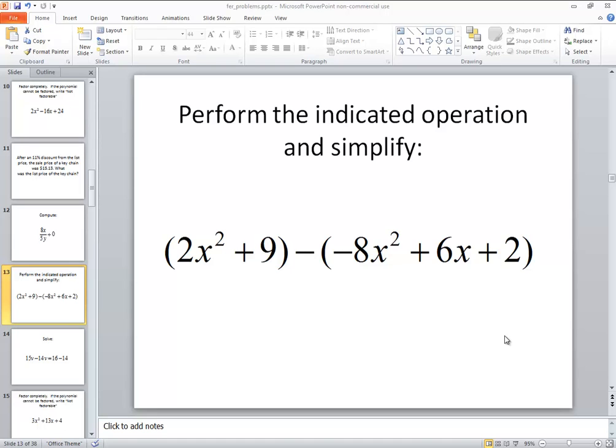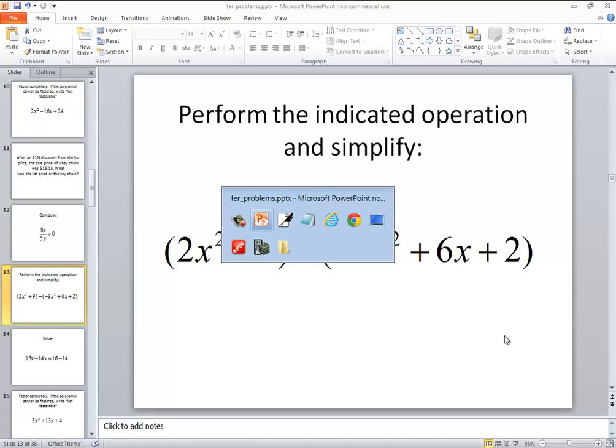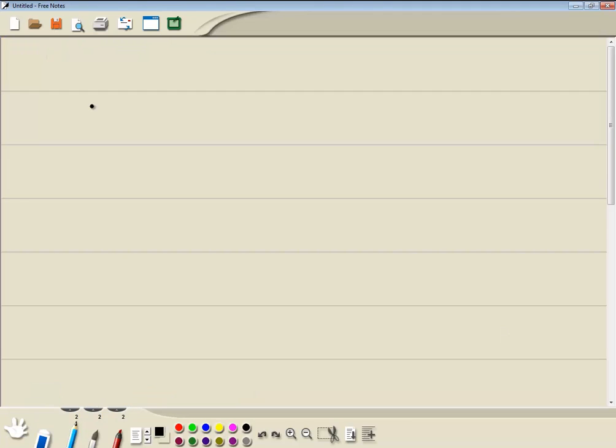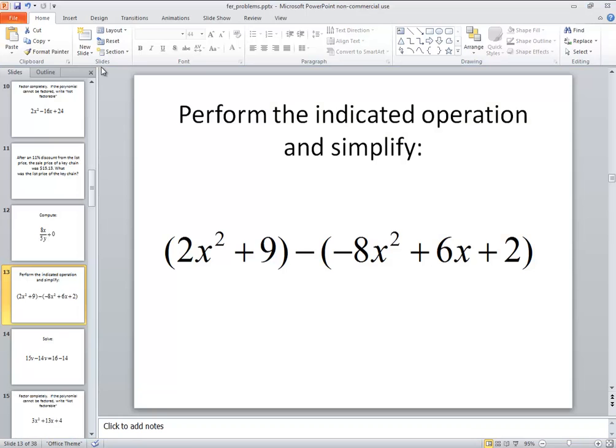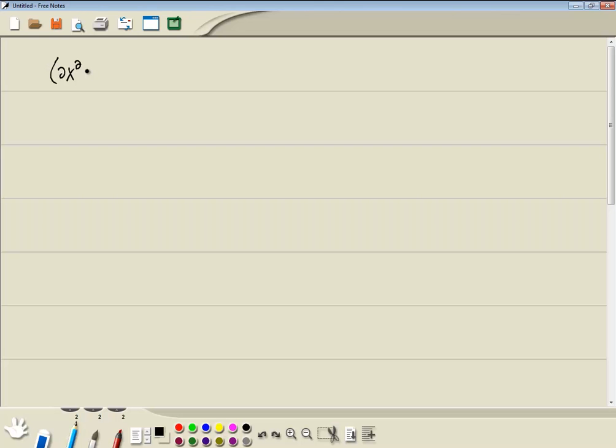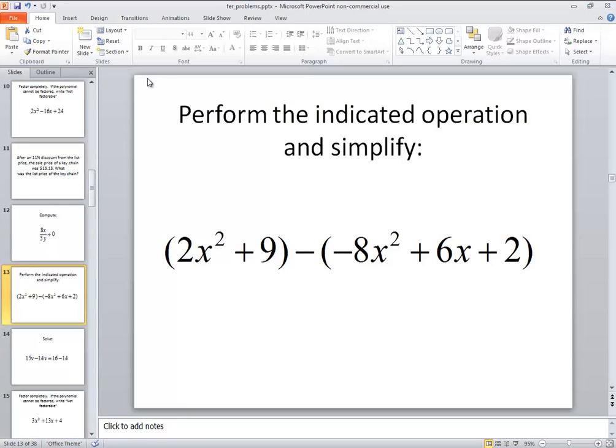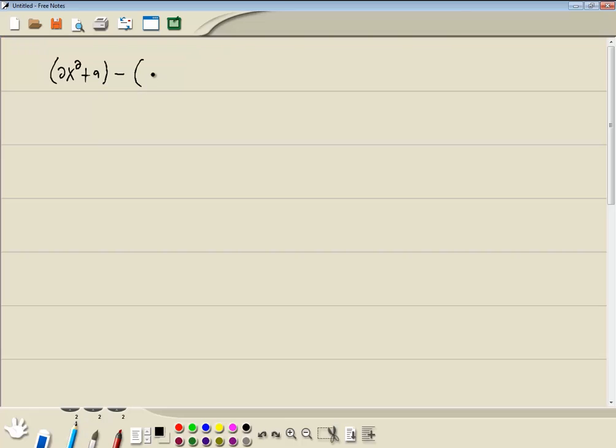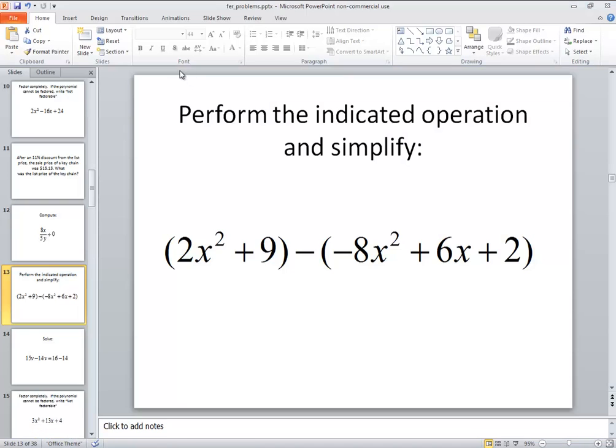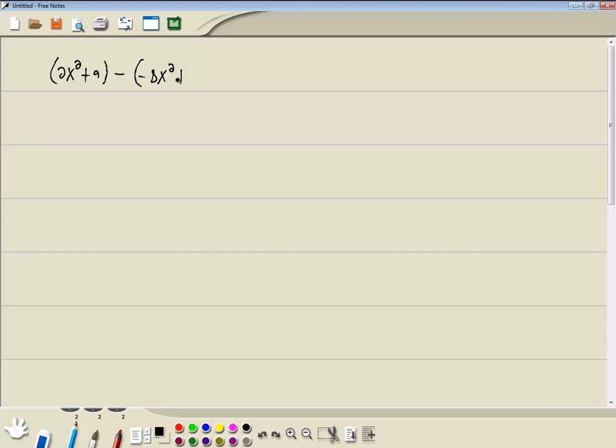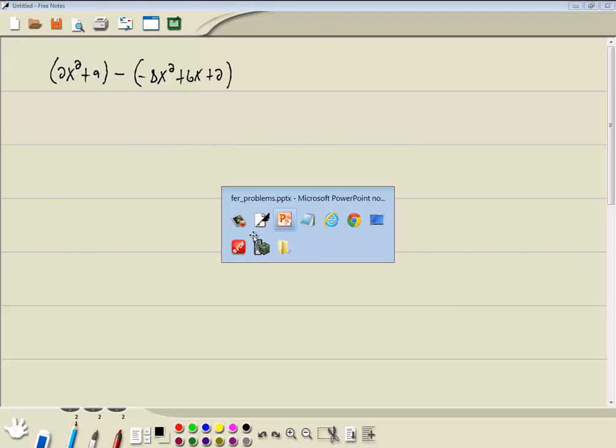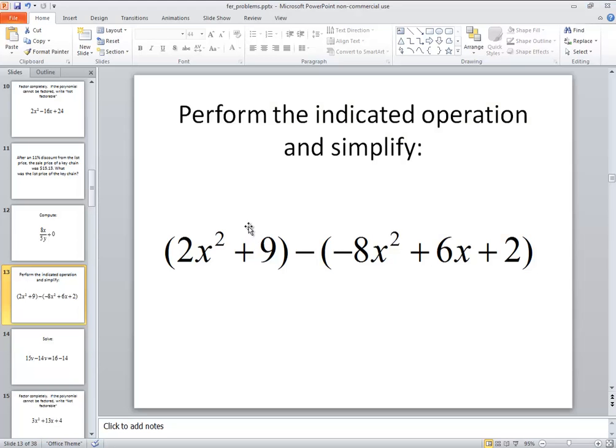Let's take a look at this problem. We have 2x squared plus 9 minus, and then negative 8x squared plus 6x plus 2. And this is adding, subtracting polynomials, polynomial expressions.